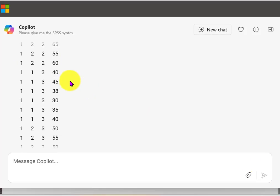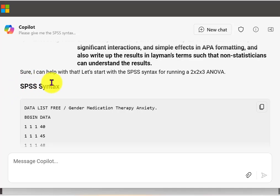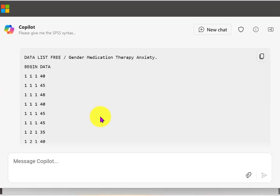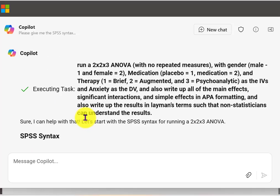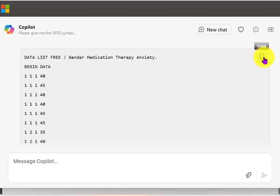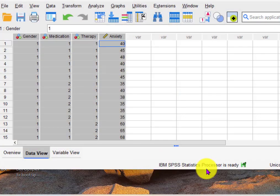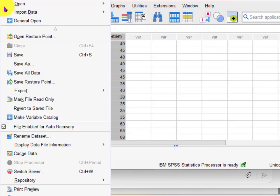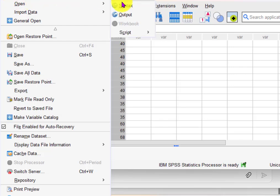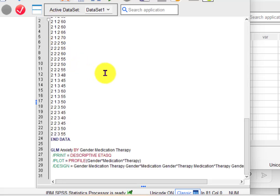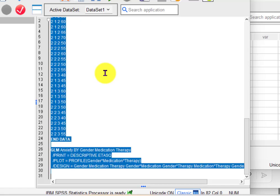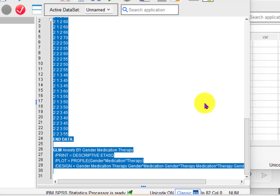Okay, so this is what I entered and this is what it sent back. There's the syntax. Let's take a quick look — it has data. So there's the syntax. What I do is I go to the copy button, copy, and then I jump over to SPSS. I want a new syntax sheet. I'm going to paste it, highlight it, and hit the green go button up here. Run! And we should get the output.